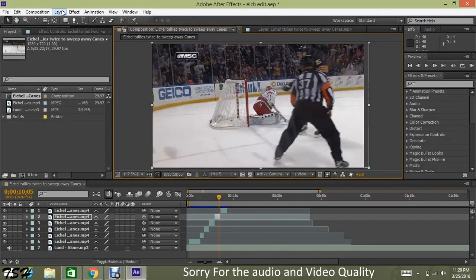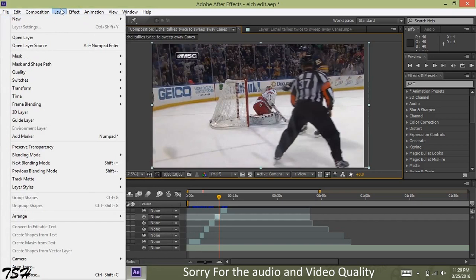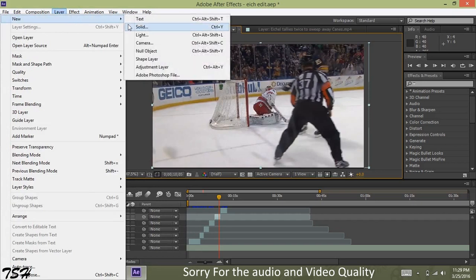This is Topshel Focky from Instagram here, and I'm going to show you guys how to use the wave warp effect on edits or anything you want.